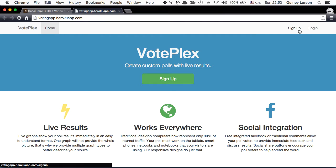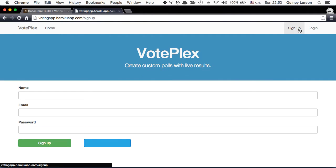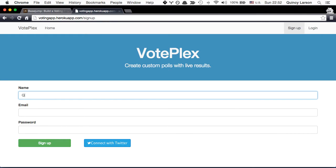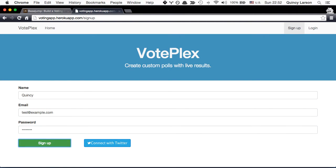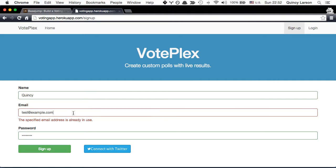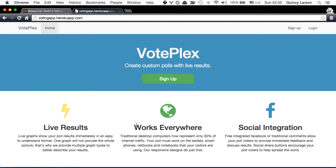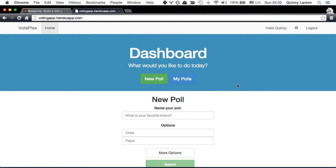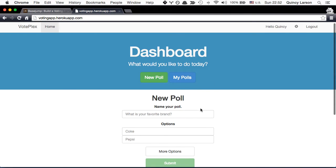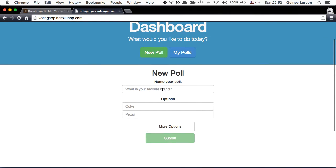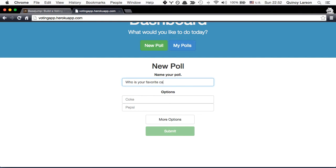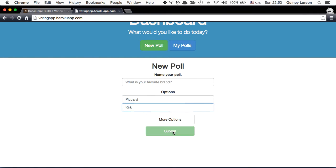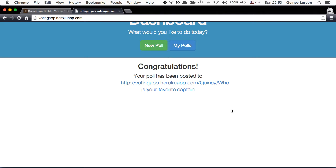So first things first we'll sign up. Alright, and basically we can create polls quickly. So we can say who is your favorite captain? You can say Picard or Kirk. Alright, your poll has been posted.